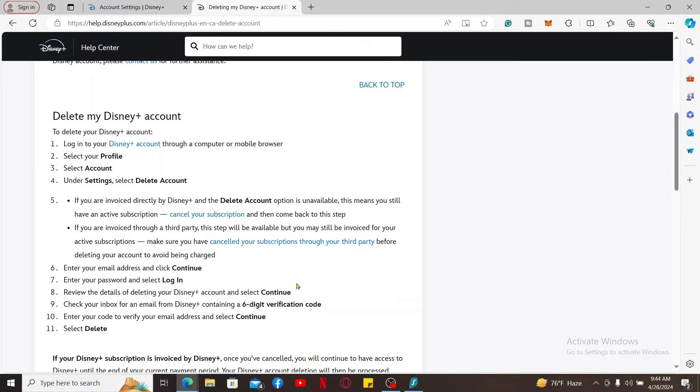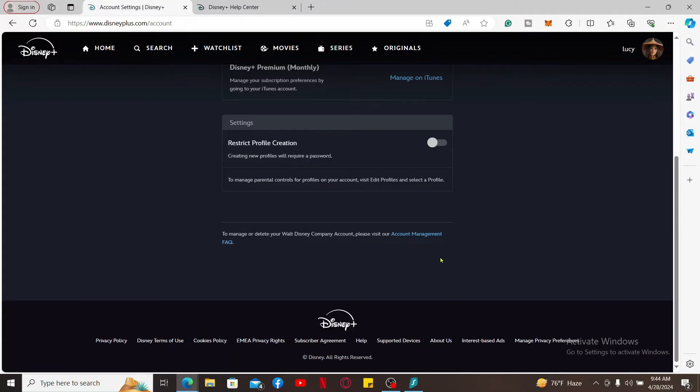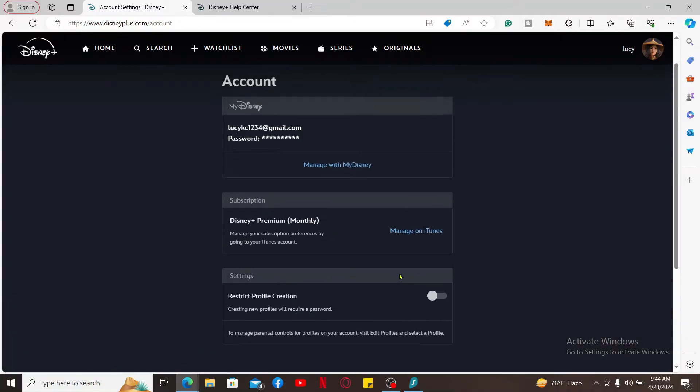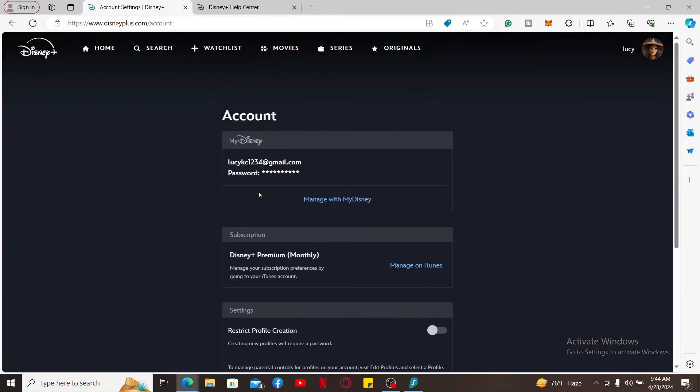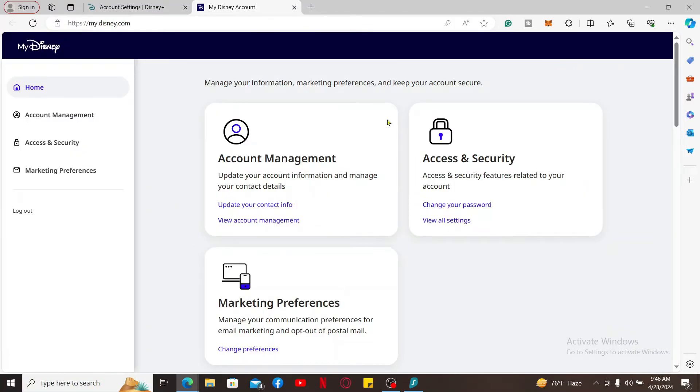Go through the information on the page. To delete your account without visiting the FAQ page, from the Account tab, click on Manage With My Disney. Now select the Here option at the bottom. After bringing up this interface, click on View Account Management option.